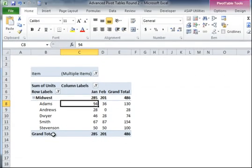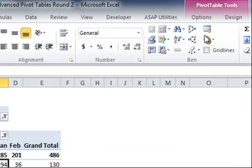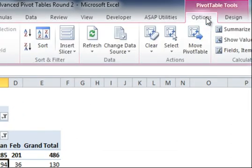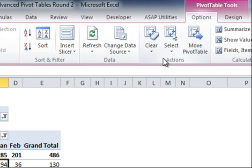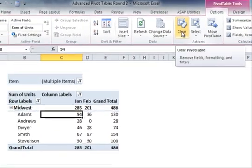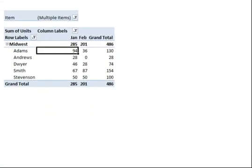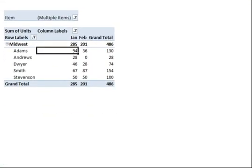If you go to your pivot table tools under options you'll see there's actions and you can click clear and I'll click clear filters, and you'll see all three of them were cleared.